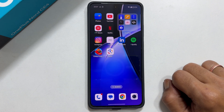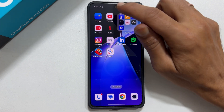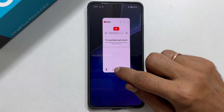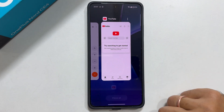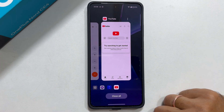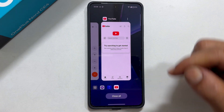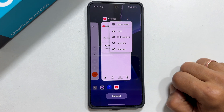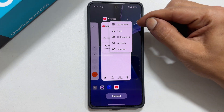Another way to get into split screen is using the recent app view. Swipe up from the bottom and hold if you are using gesture based navigation. In button based navigation, you can tap the recent app button. Now tap these three dots on an app you wish to open in a split screen mode. Select split screen.